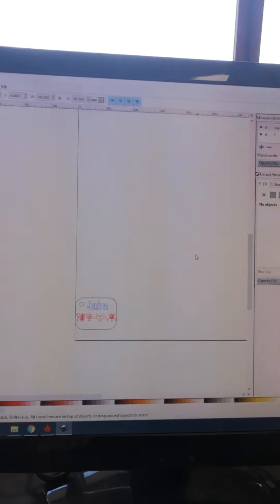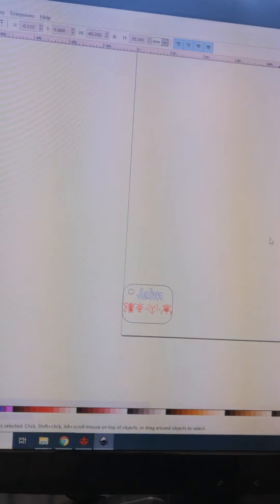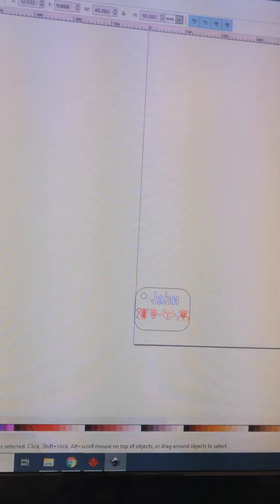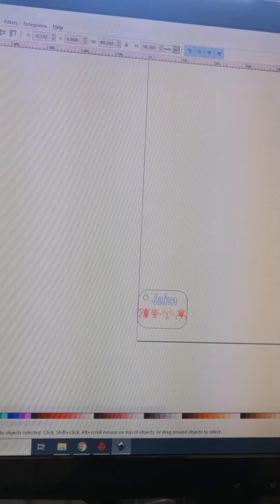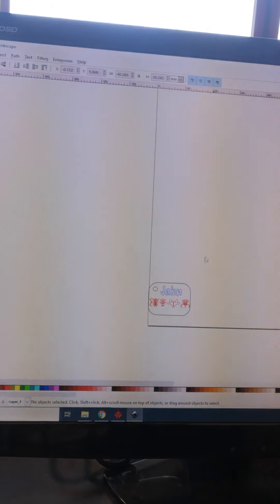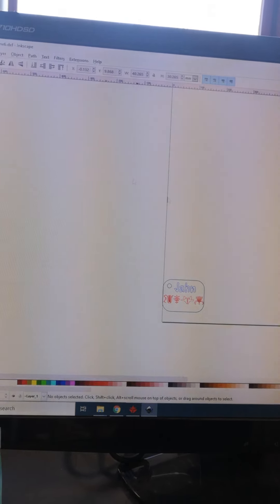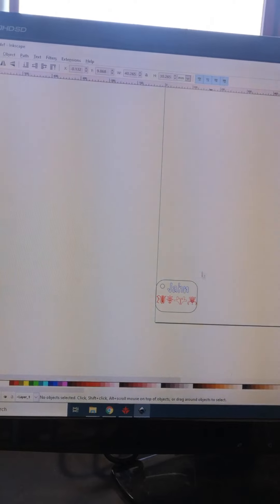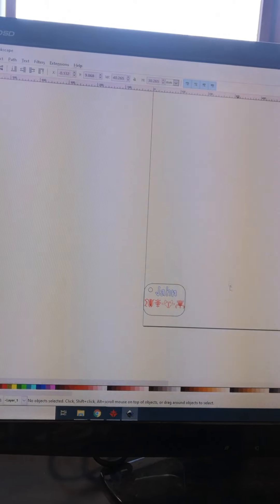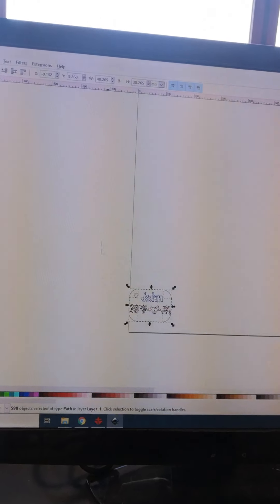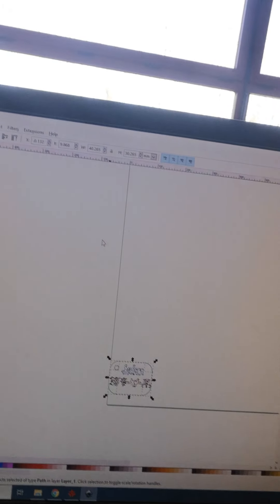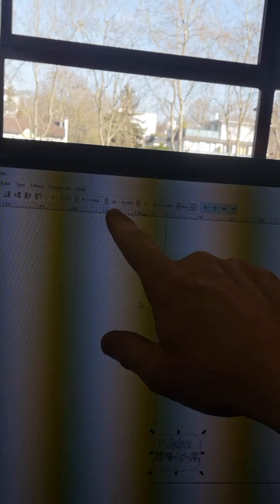First, I'm starting with the project in Inkscape. I received this from one of my students. If I highlight the whole thing, I can check at the top that it's 4cm by 3cm. Make sure your settings are in millimeters when you check this.